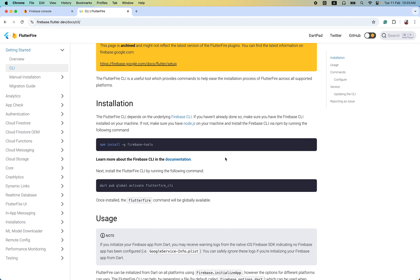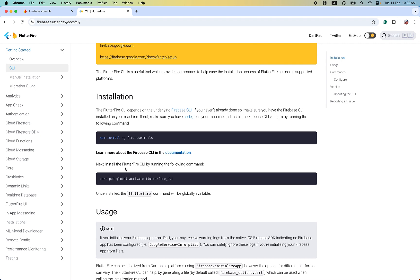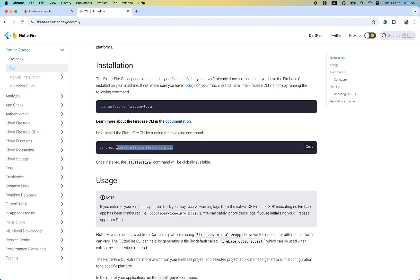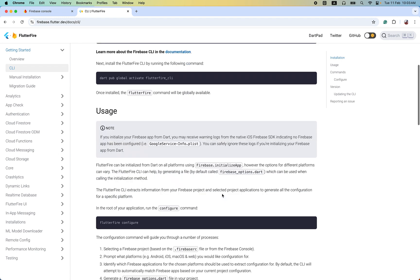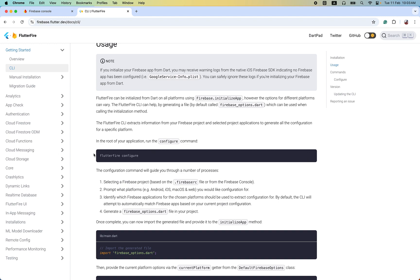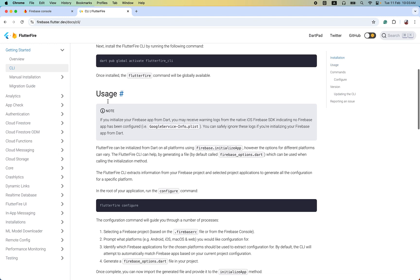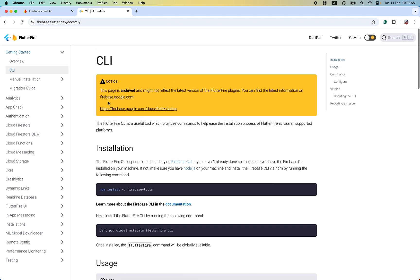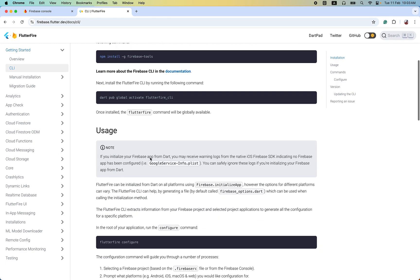This is the command. Next, an important thing is to install the FlutterFire CLI by running the following command. If you hit this command, FlutterFire CLI is installed in your system. Once you have done it, you don't need to install it every time. You can also visit the documentation — it has mentioned each and every step in the easiest way.